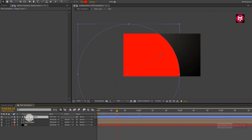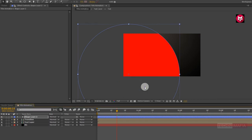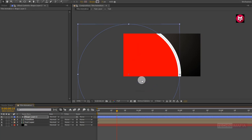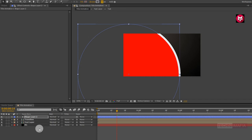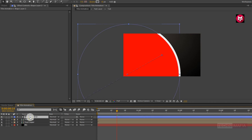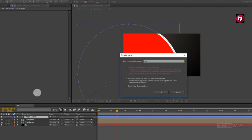Now for Shape Layer 2, change the fill to none and change the stroke to solid color. Let's change the stroke width to 45. Now pre-compose Shape Layer 2 and name it as line transition.